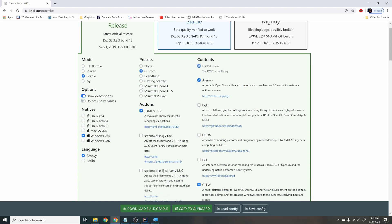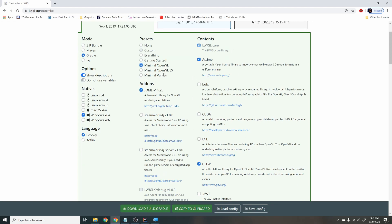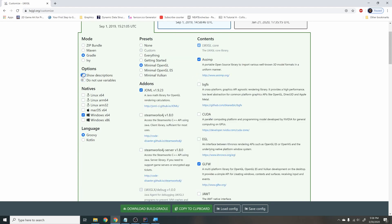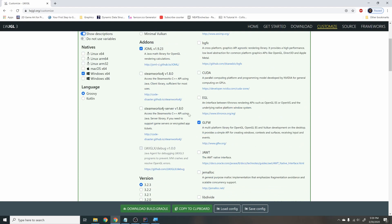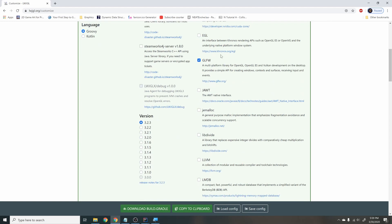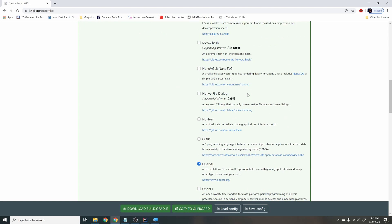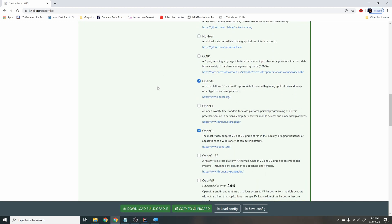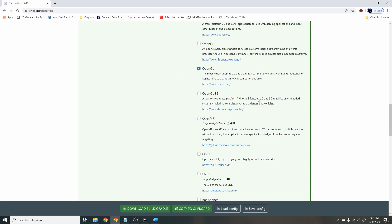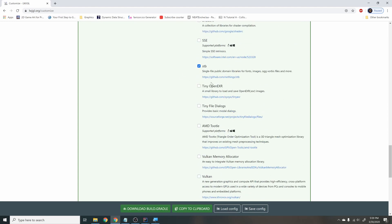Click on Minimal OpenGL first to get all the minimal OpenGL libraries, then hit Show Descriptions. Make sure you check JOML — the Java math library we'll be using — and have version 3.2.3 selected. ASSIMP will be selected already; we won't use it now but it's good for 3D later. GLFW is the window handler we'll be using. Check Native File Dialog for opening file dialogs on any OS. OpenAL is the audio library, OpenGL is the graphics library, and STB is for loading images, fonts, and sound files.